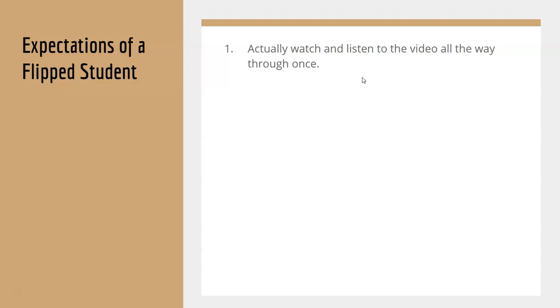So we're practicing this right now. You're literally just watching this video today.